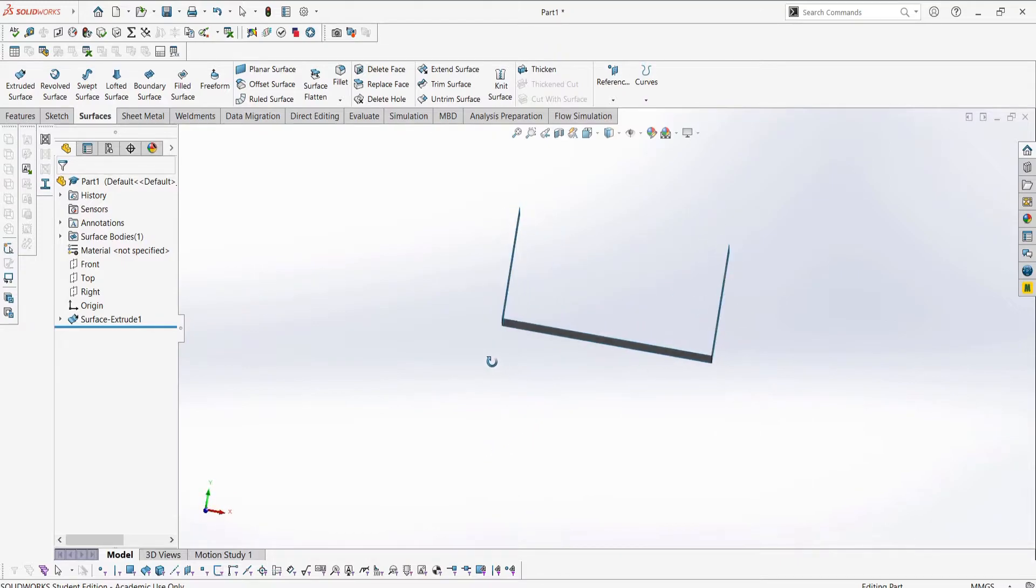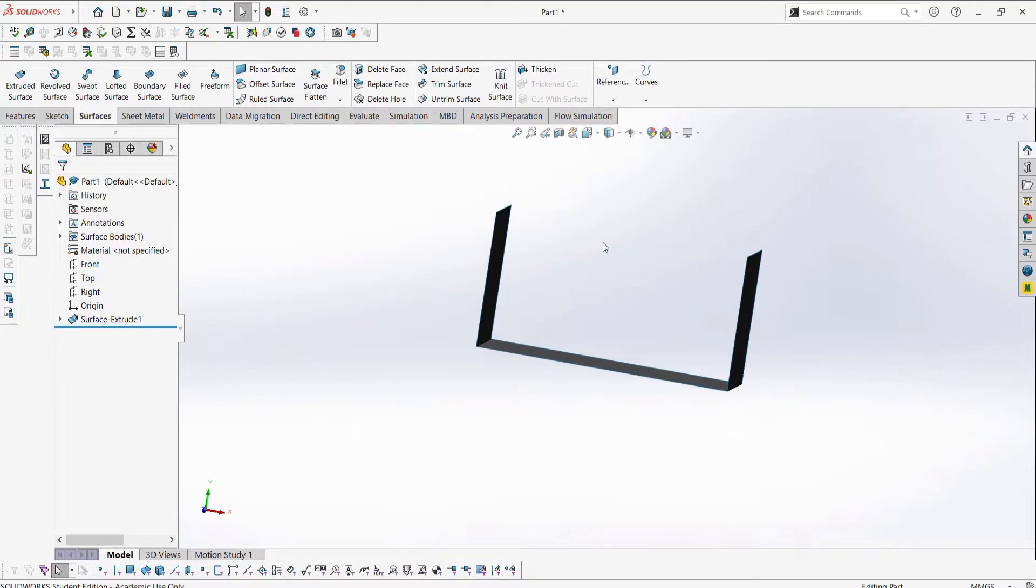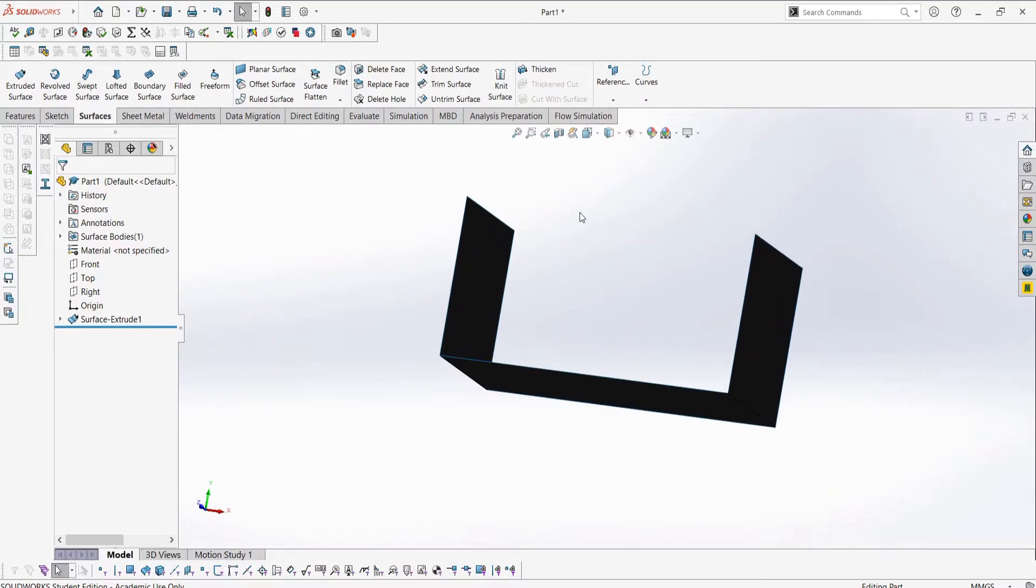If it isn't obvious yet, surfaces have no thickness. This is kind of like a sheet of paper, except even paper has a little bit of thickness. A better analogy is it has the thickness of a geometric plane, except unlike a plane, we can bend surfaces to create more organic and fluid geometry.